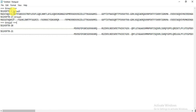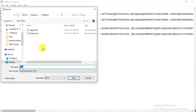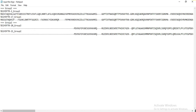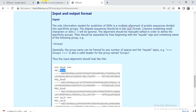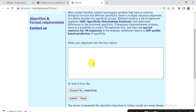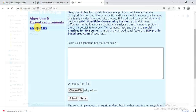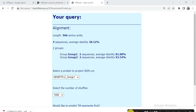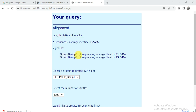Now our input file is saved. We go back to the SDP pred tool, upload the file, and click Submit. A window appears showing that among the four sequences, there is some identity. It tells us that Group 2 and Group 1 each have two sequences.